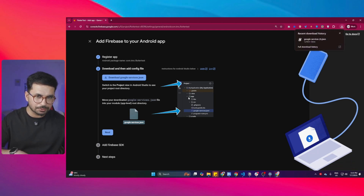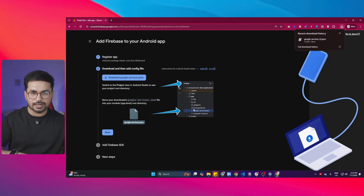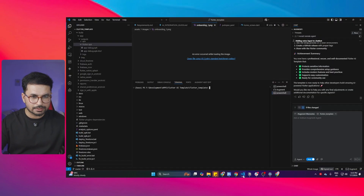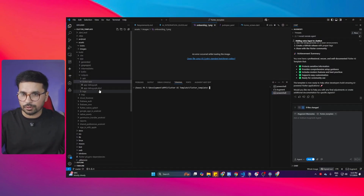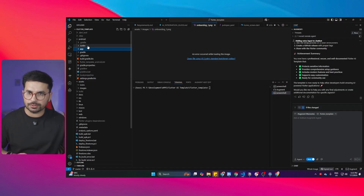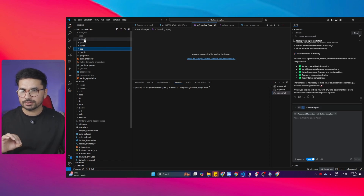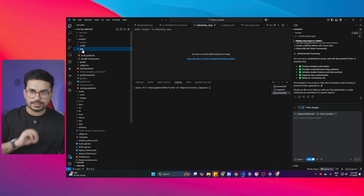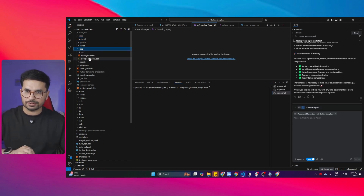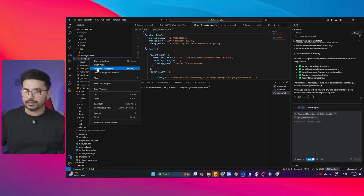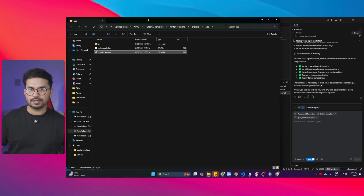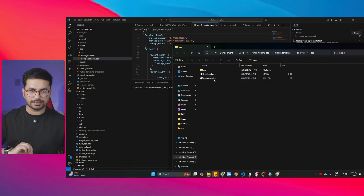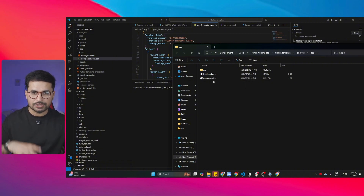Now go to your app folder. Inside the app folder, drop this file there. Open your Flutter project — inside there is an Android folder. Open that Android folder, then inside it there is an 'app' folder — drop the file in there. You can right-click and click 'Reveal in File Explorer,' then copy the downloaded file and paste it there. Make sure the name is correct and don't change anything.